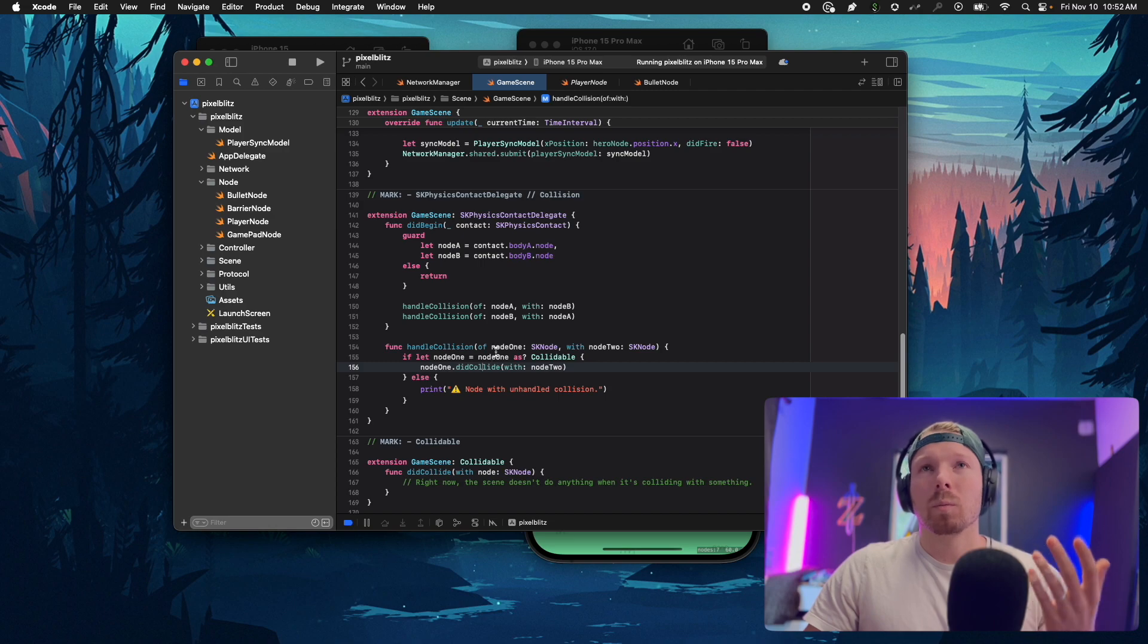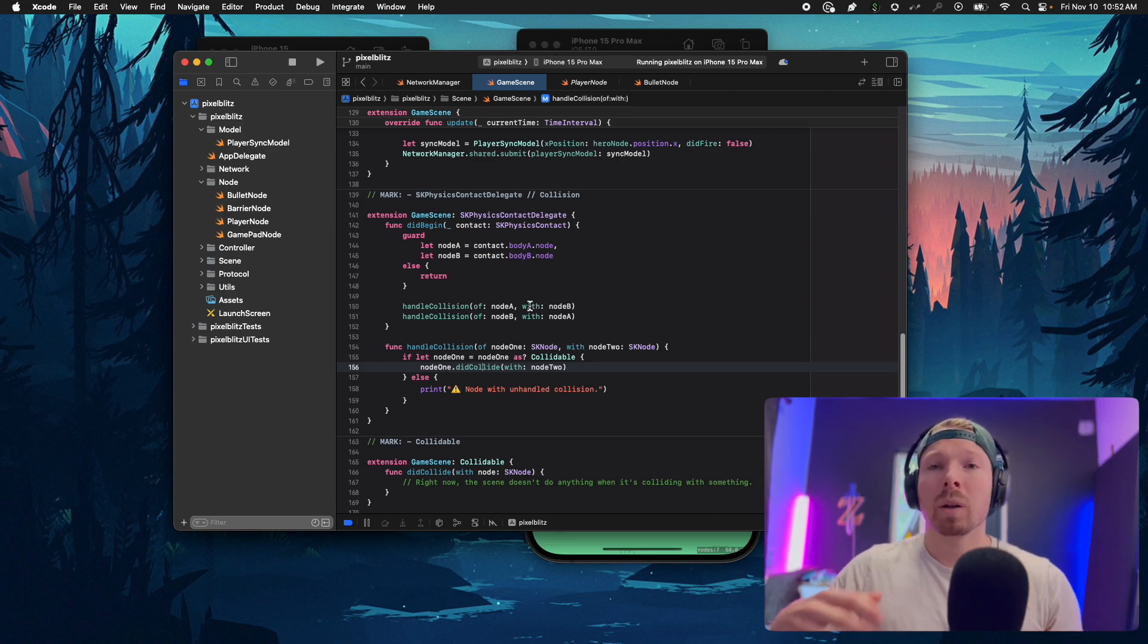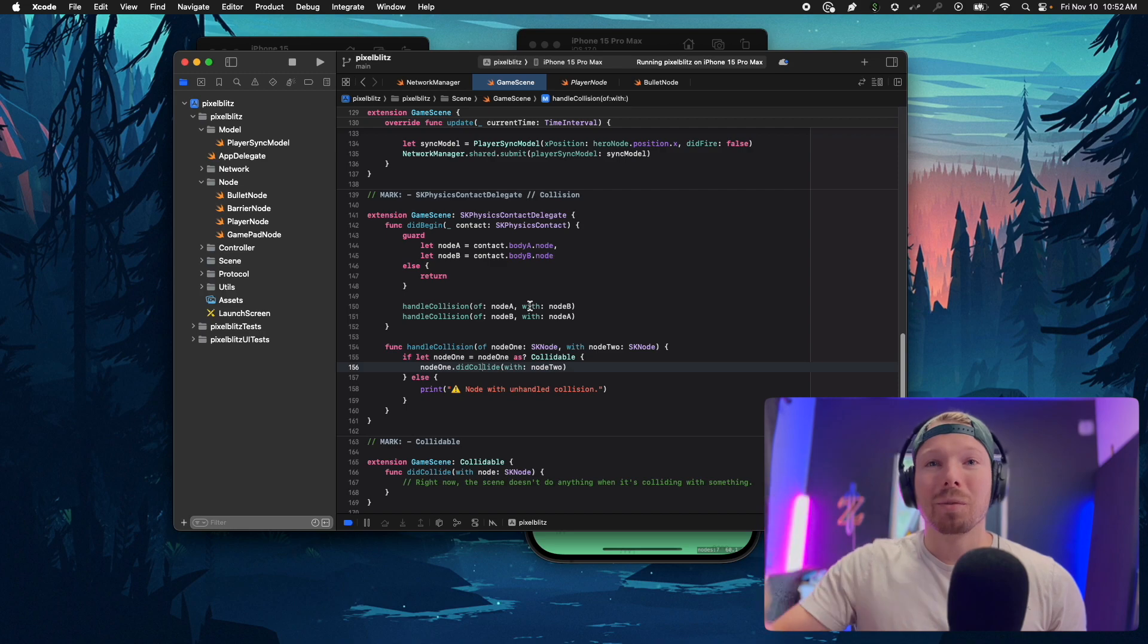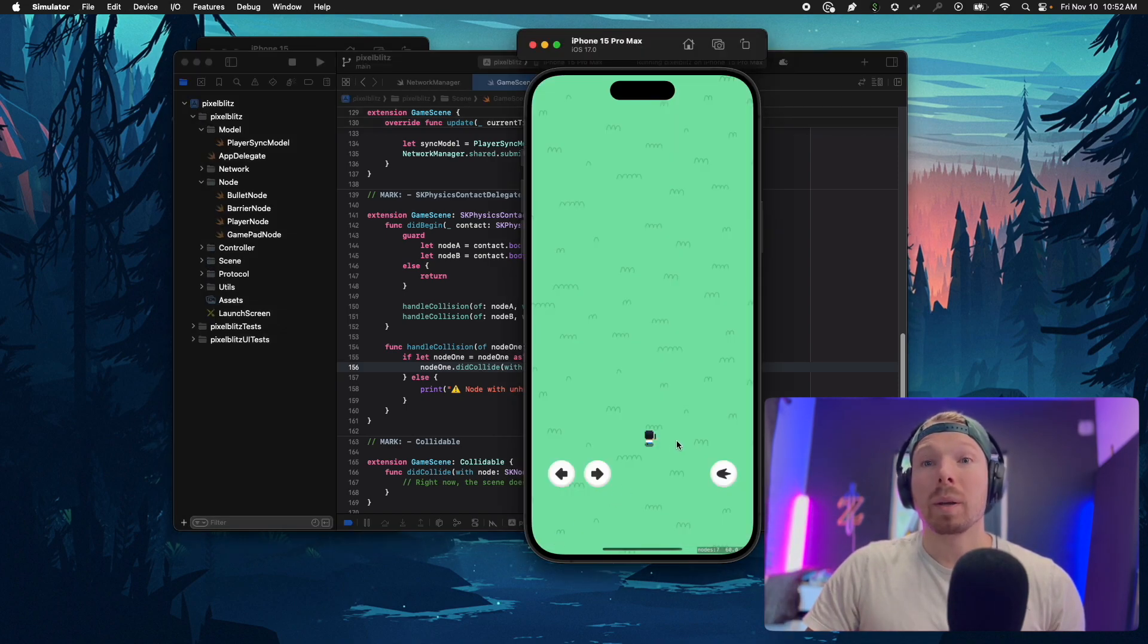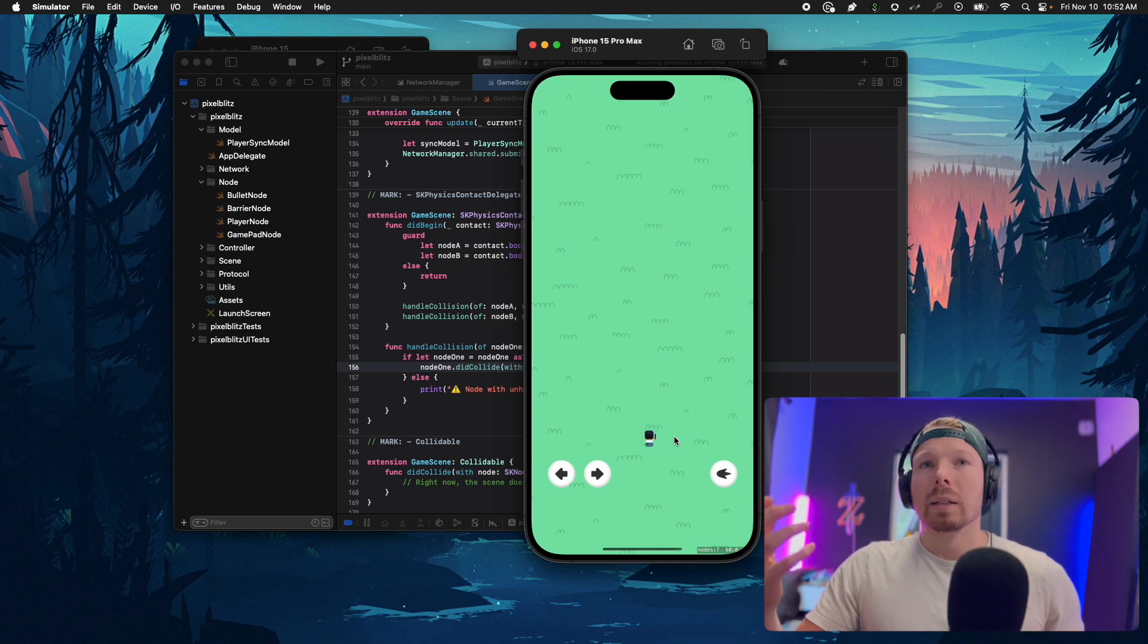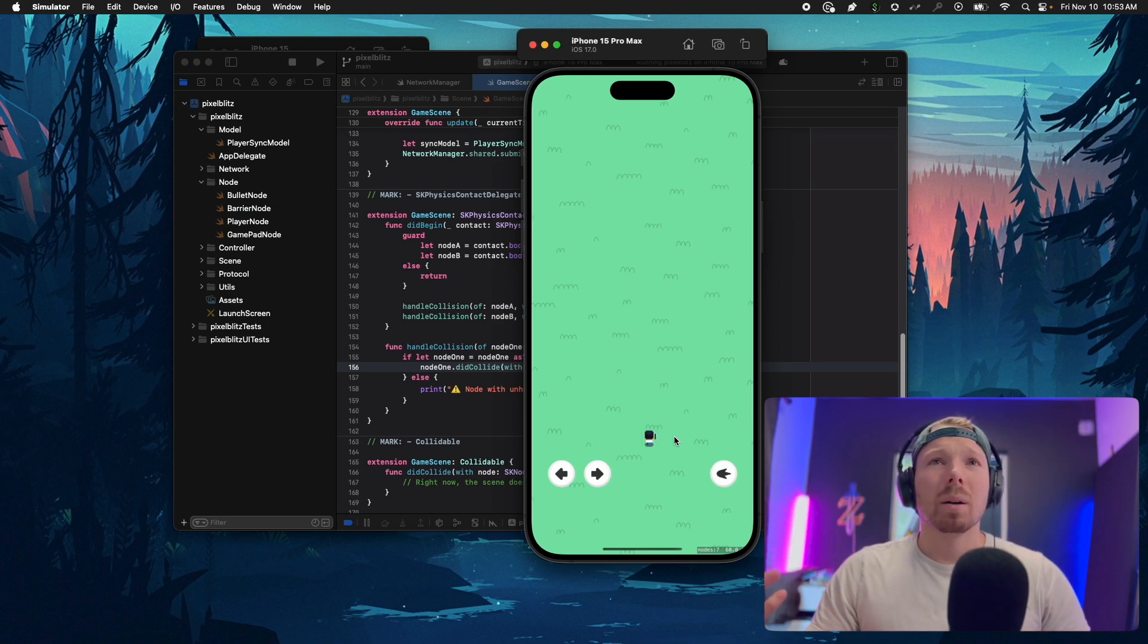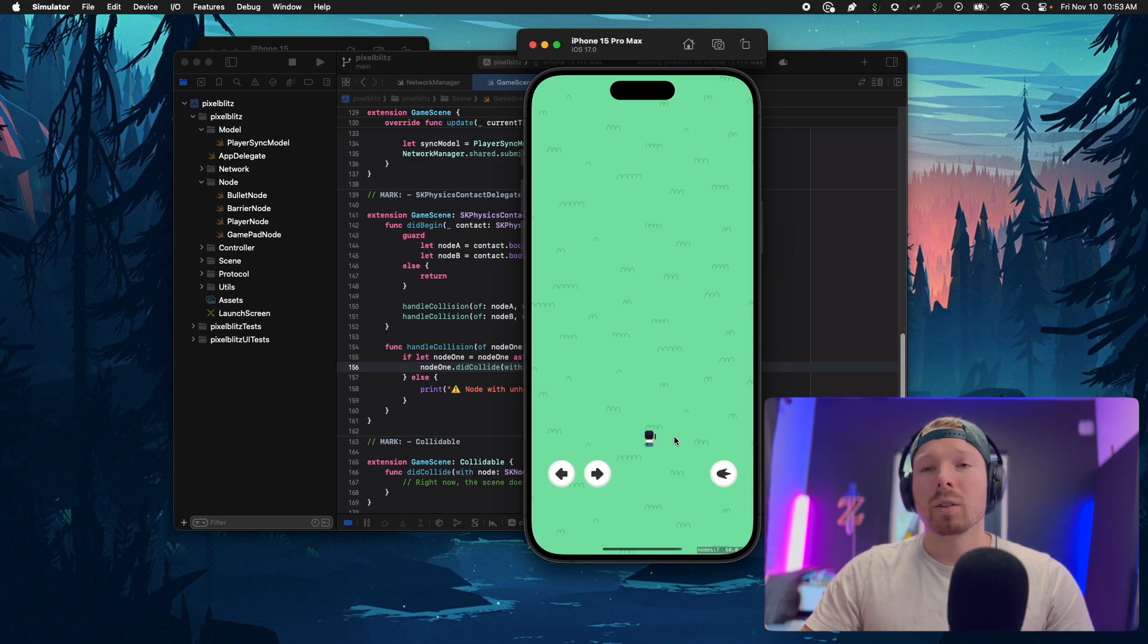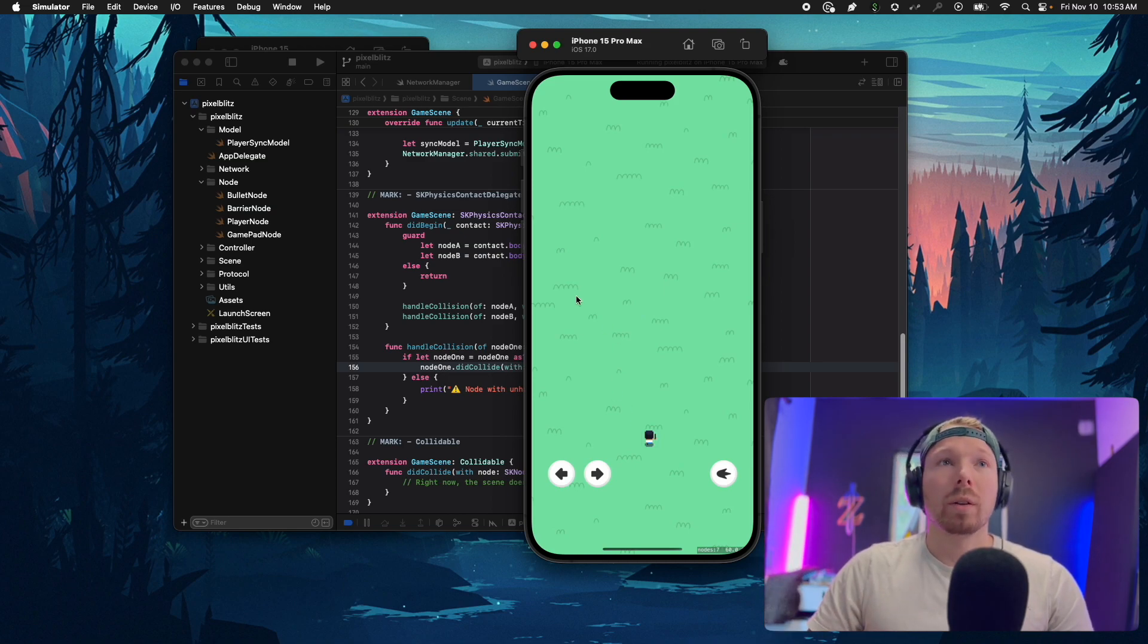For example, what if I implement some kind of goodies on the floor that are popping up that you can pick up? I'm gonna call it power up.